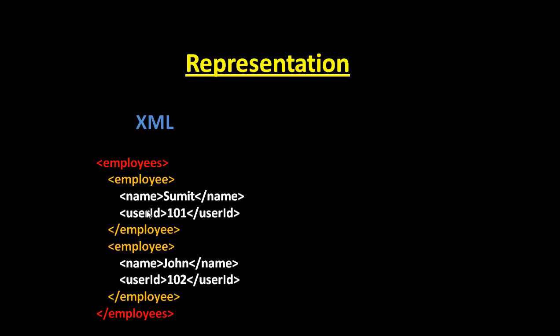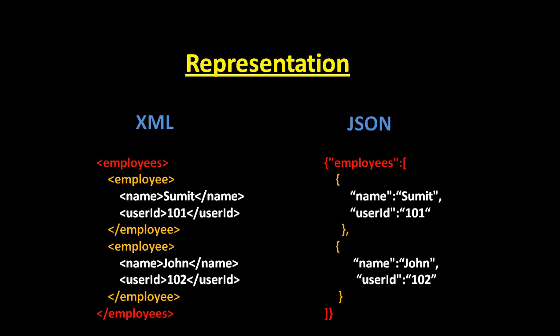It contains values - user ID 101 for Sumit and John contains user ID 102. This is the representation in form of XML. Let's see how you represent in JSON.